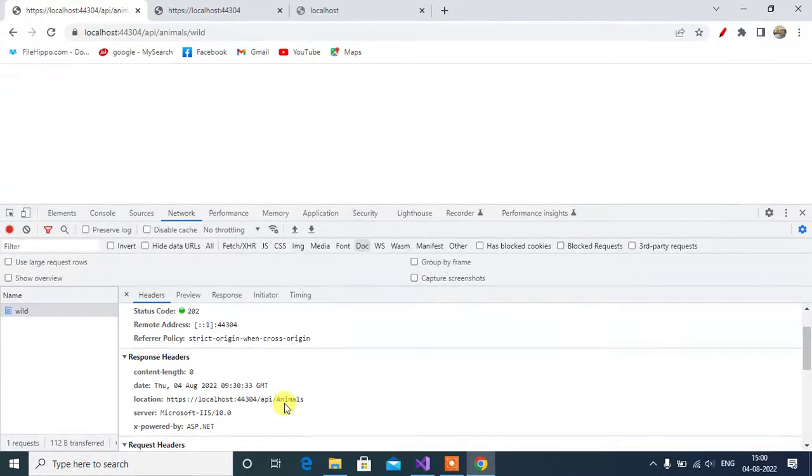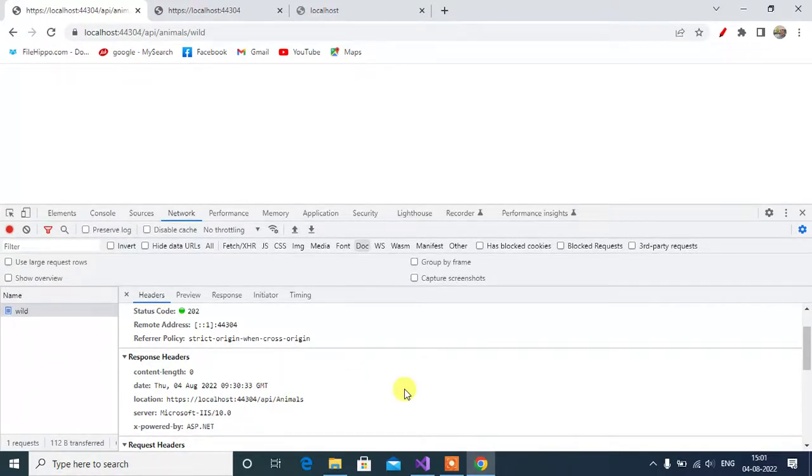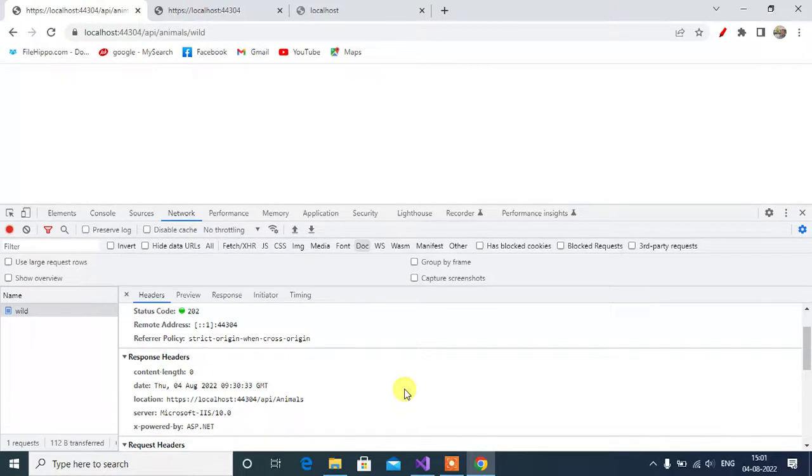I hope you understand this video, how to return 202 status code in ASP.NET Core web application. Thanks for watching this video.